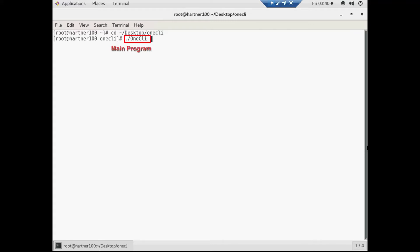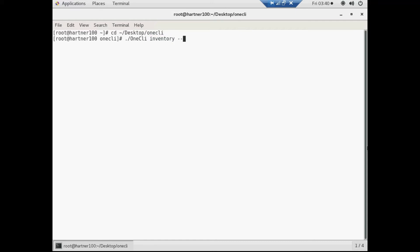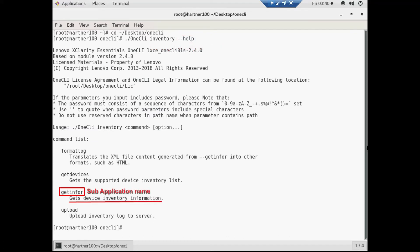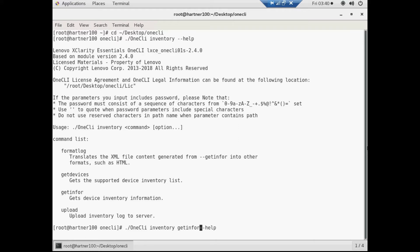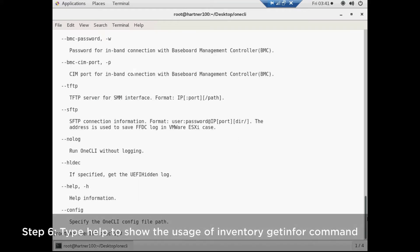1CLI is the main program file. Inventory is the application name. Type help to display the available options. Get info is the sub-application name. Type help to display the available options.